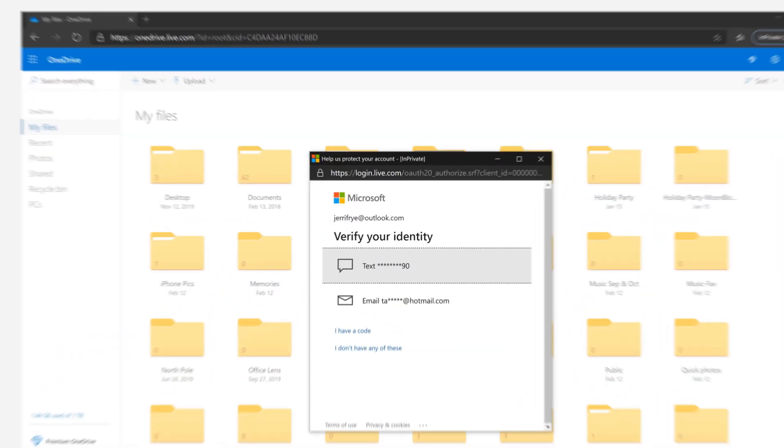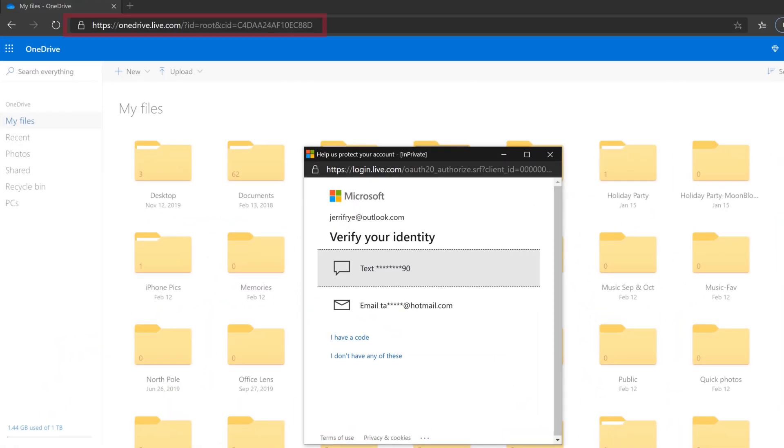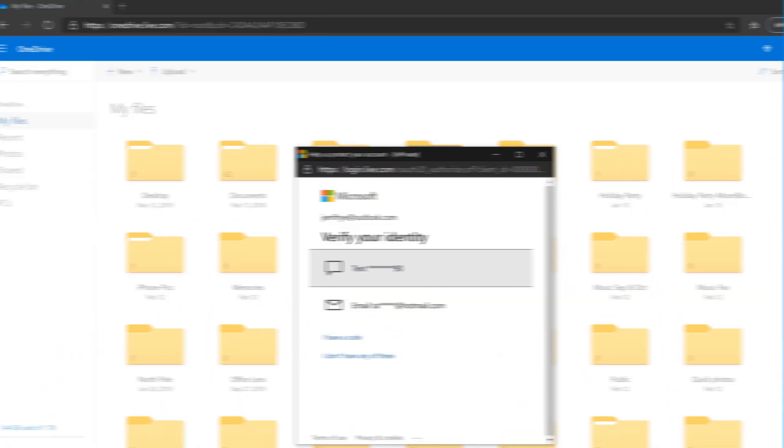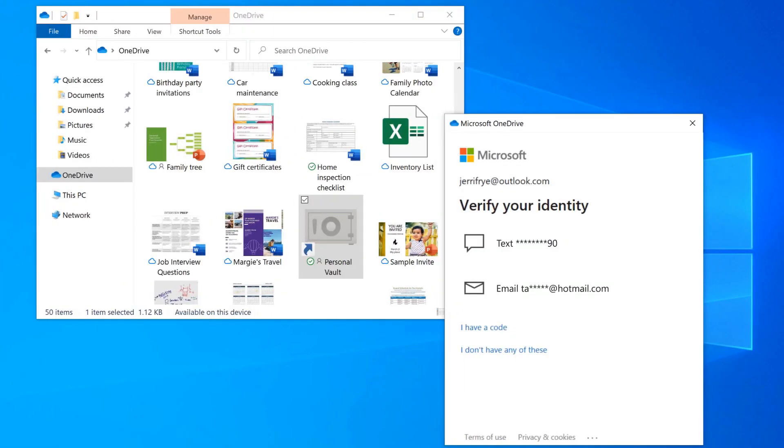In a browser, or on your desktop, verify your identity to open your vault.